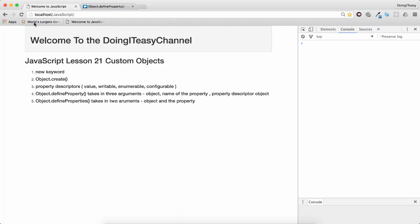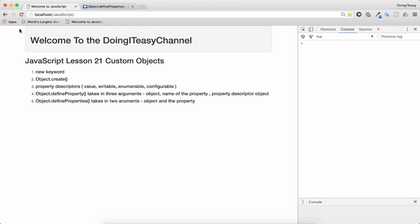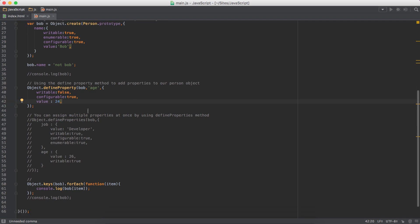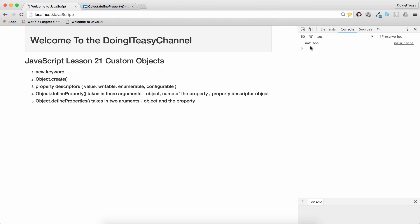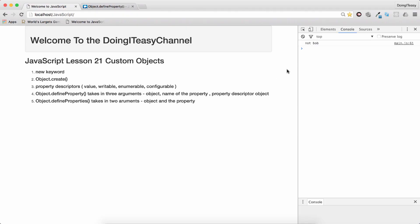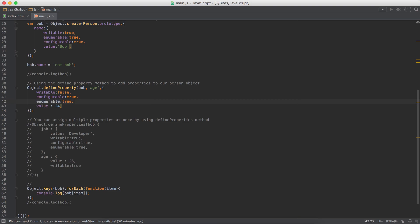And if I loop through, we get, oh, so we can't see it in the for loop because the enumerable is set to false as default. So let's make it true. And we get 24 as well.